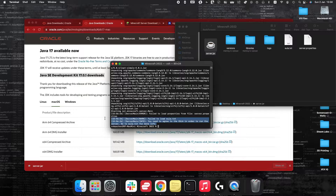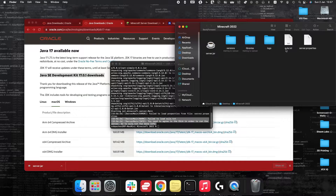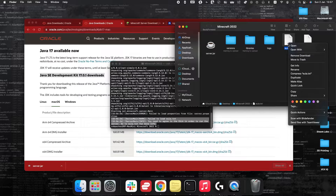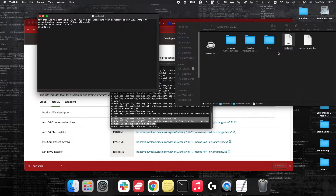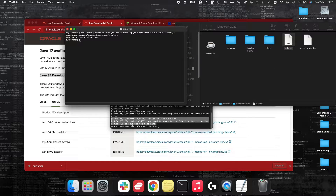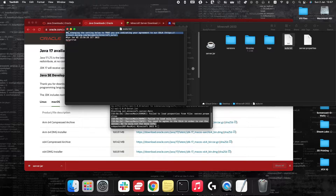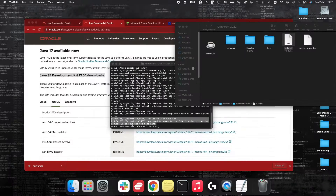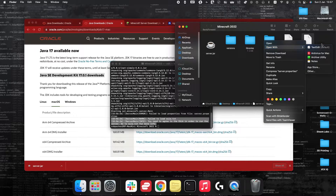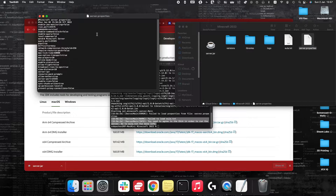At the bottom of the terminal window you'll see a message saying it failed to load the EULA text file and you need to agree to the terms. Go to the eula.txt file, right-click and open with TextEdit. Change the value to 'true' to agree to the terms and conditions. Then press File and Save. Now we should be good to go.